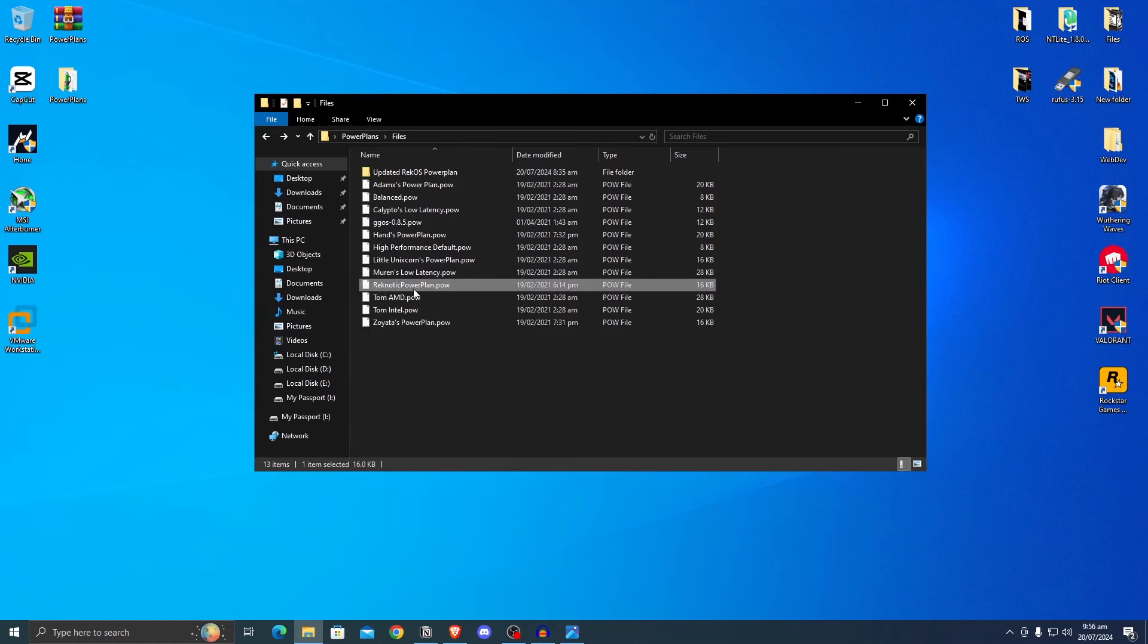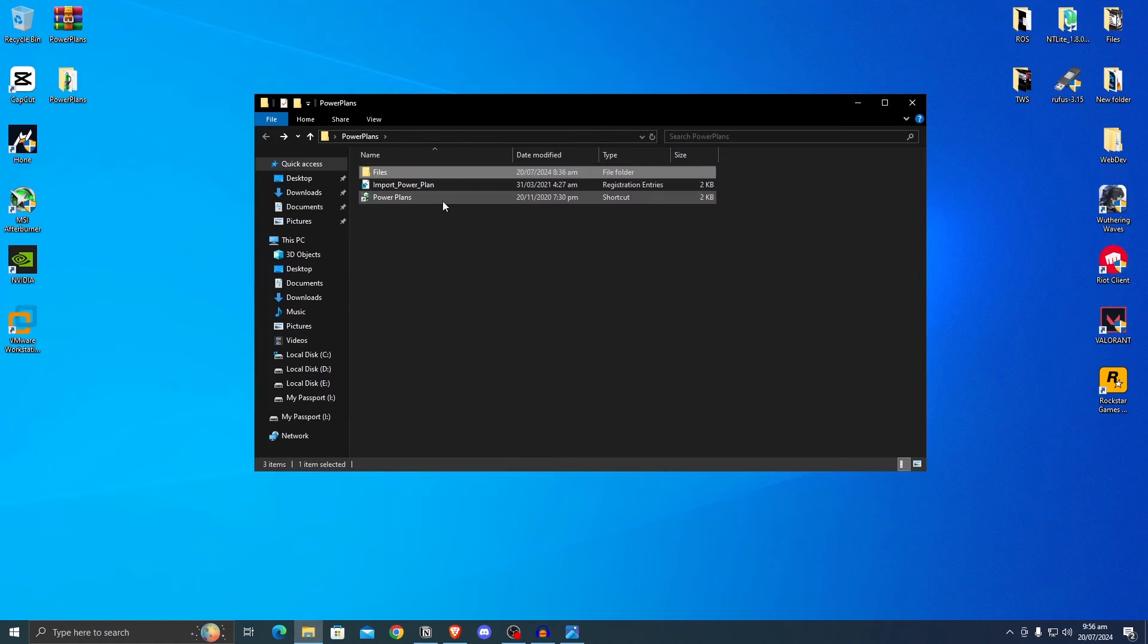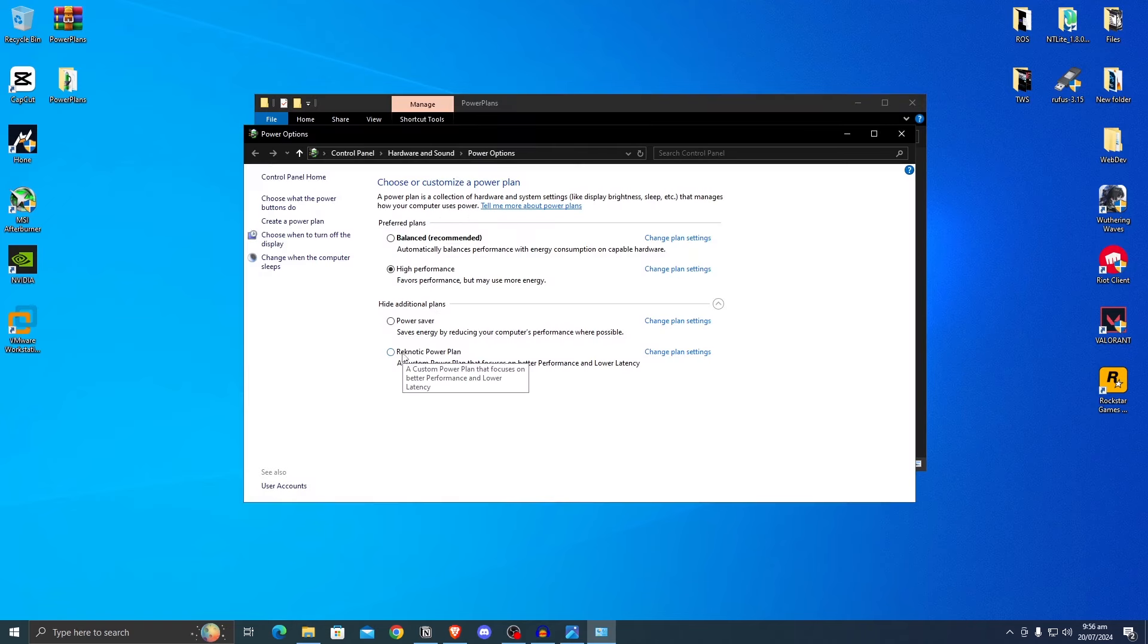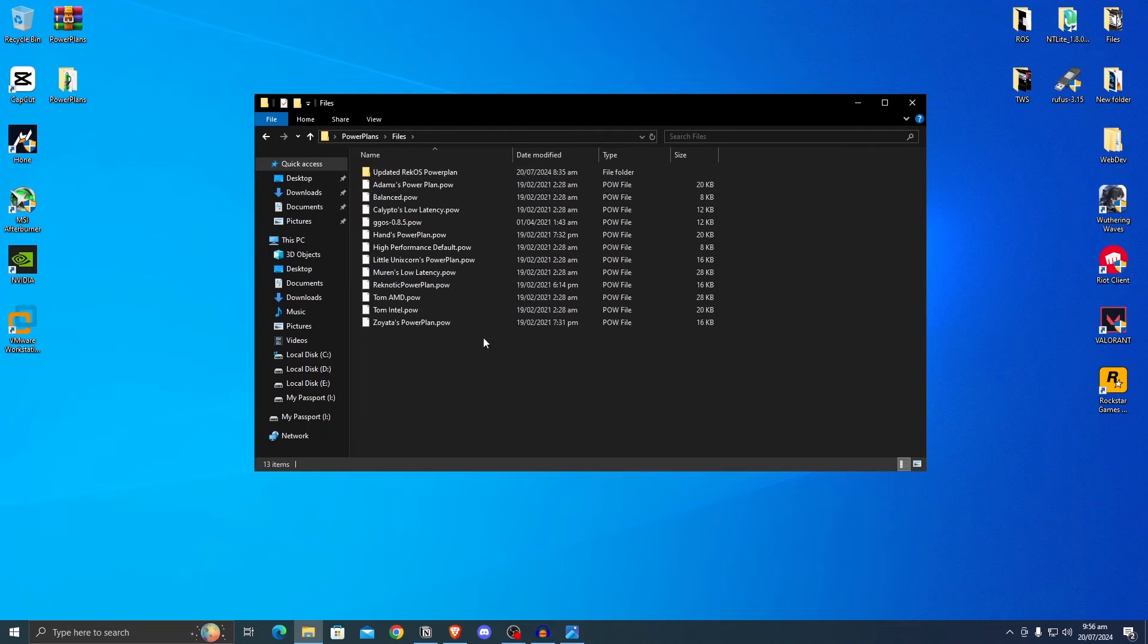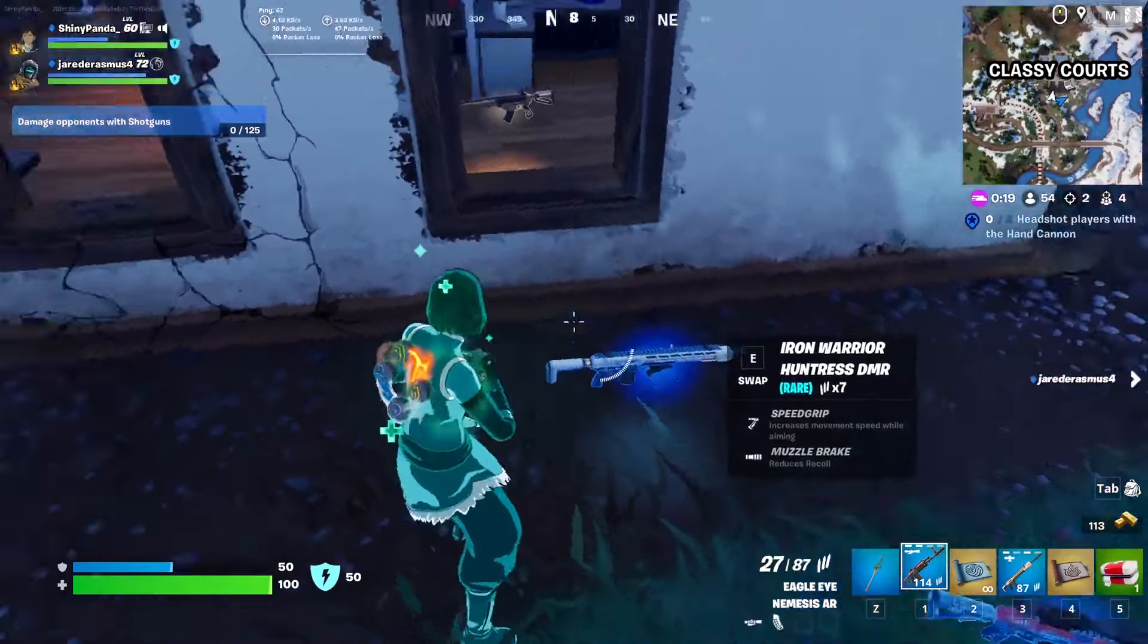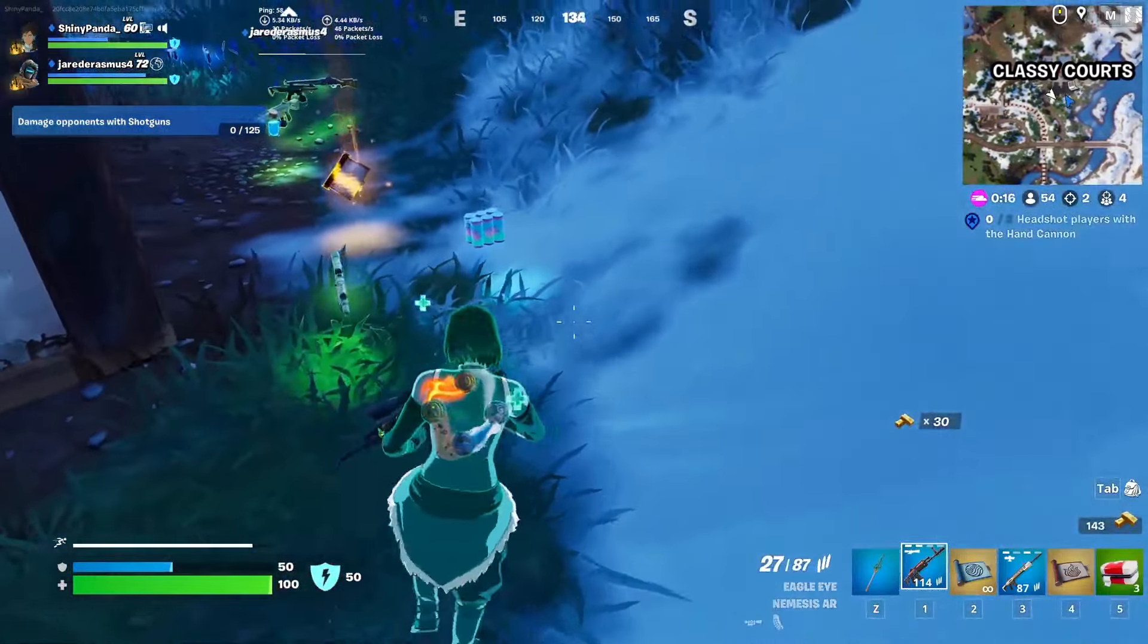But now onto actually using the power plans. Simply go ahead and double click any power plan that you want to import, then go back, then open up the power plans shortcut and you will see under the additional plans that the power plan will be imported. Simply click on it and voila, now you have successfully used the power plan. You can go ahead and repeat this step with all of these and any of these that you want to use.